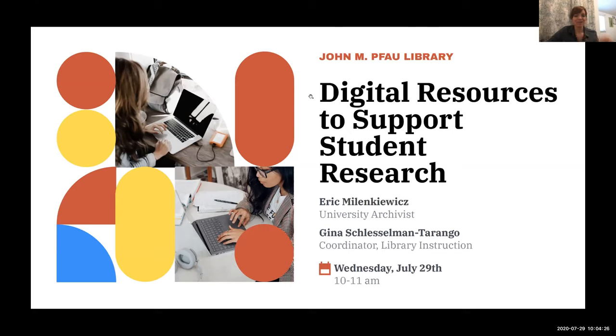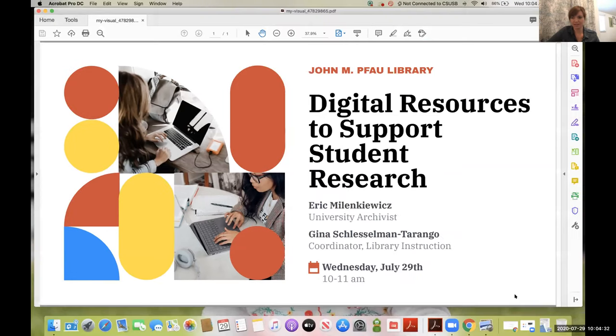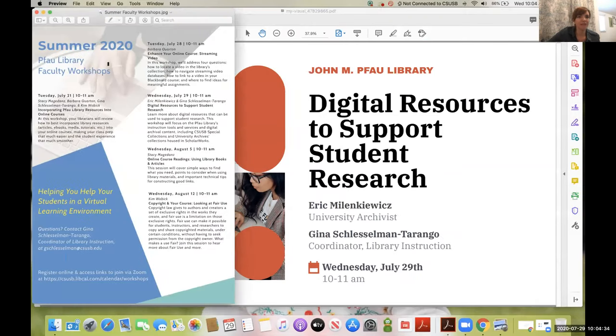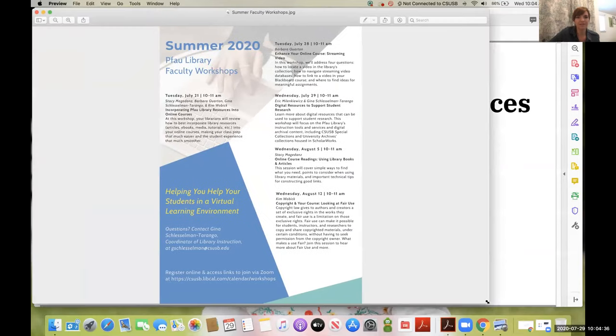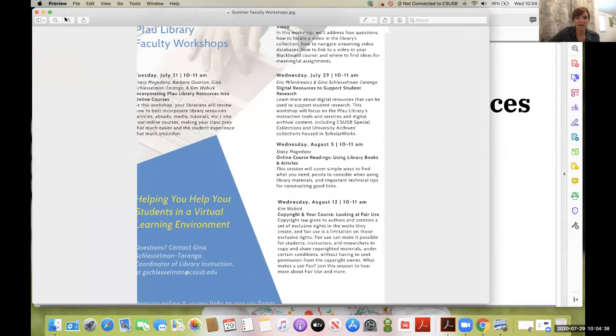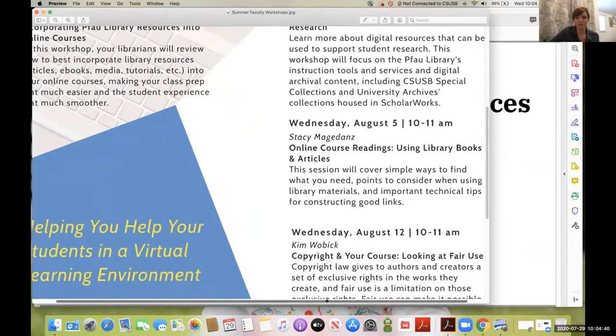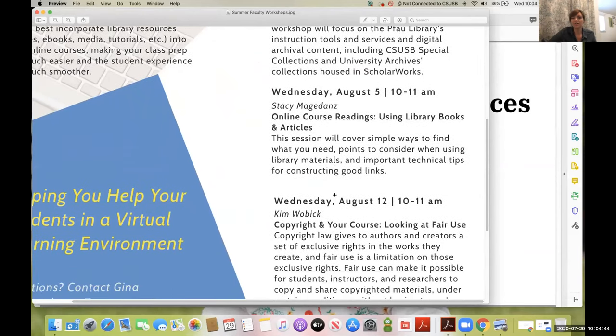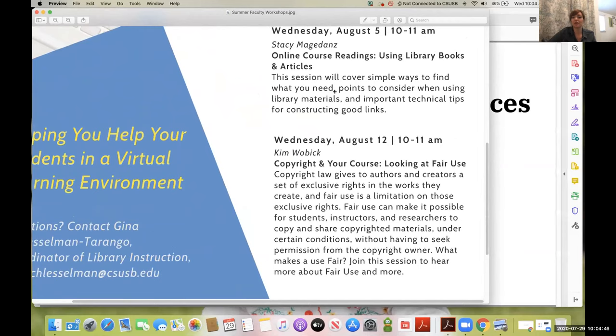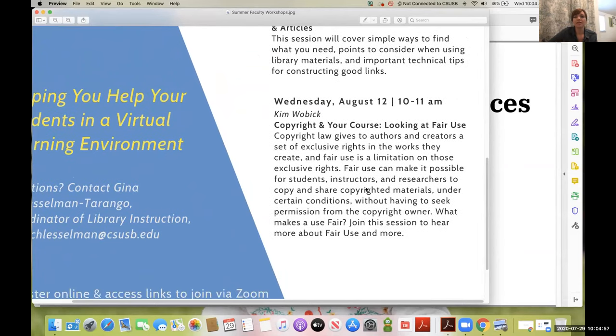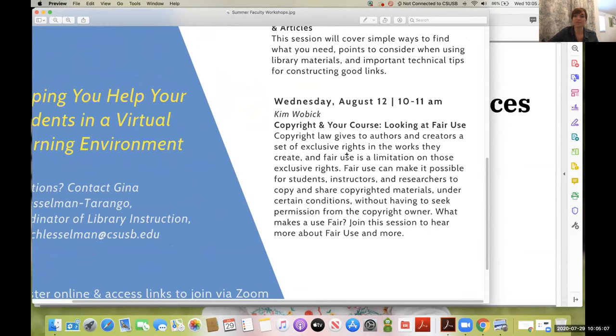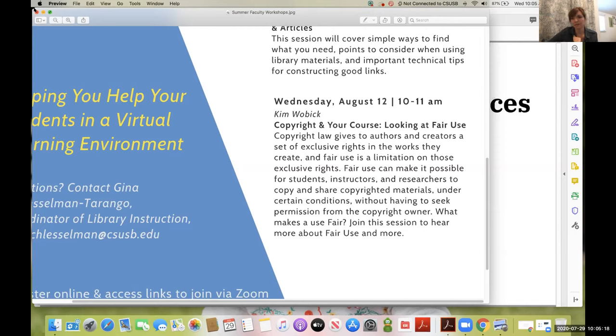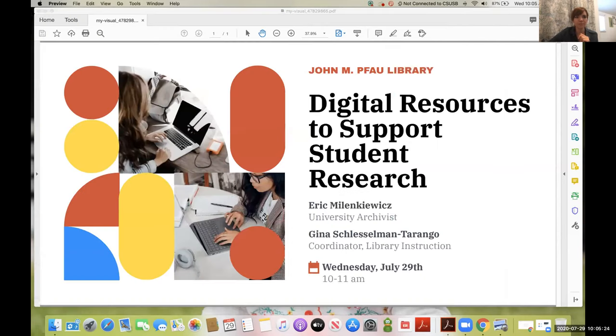Before we dive in, I want to let you know what's coming up in our summer faculty workshop series. Next Wednesday, my colleague Stacy is covering online course readings and how to use library books and articles. Then on August 12th, our colleague Kim is talking about copyright in your course and looking at fair use, which has certainly surfaced as an issue in this era of mass online teaching.